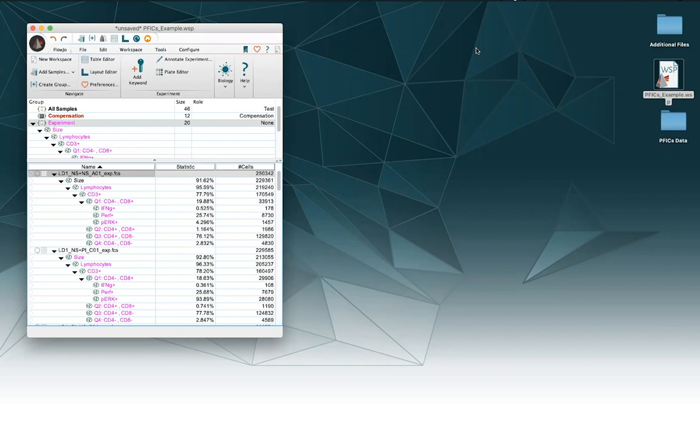Normally the stain name is decided when we're acquiring data with the acquisition software on our cytometer and we can choose the name for our stains then and set it and write it to the FCS file. But sometimes we get to FlowJo and we're looking at the data and realize that something's wrong with the stain name here.